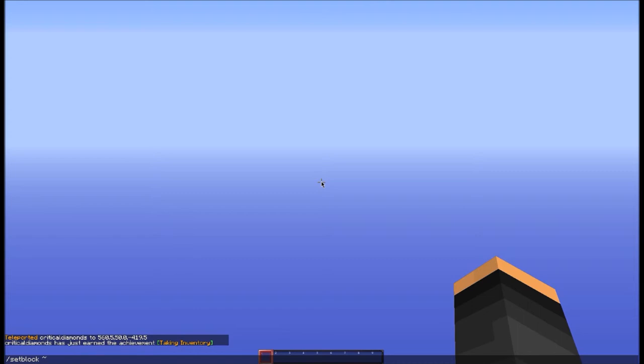Then space, tilde again, space, tilde again. So that's three tildes with spaces - this will place the block wherever your feet are in the X, Y, and Z coordinates.